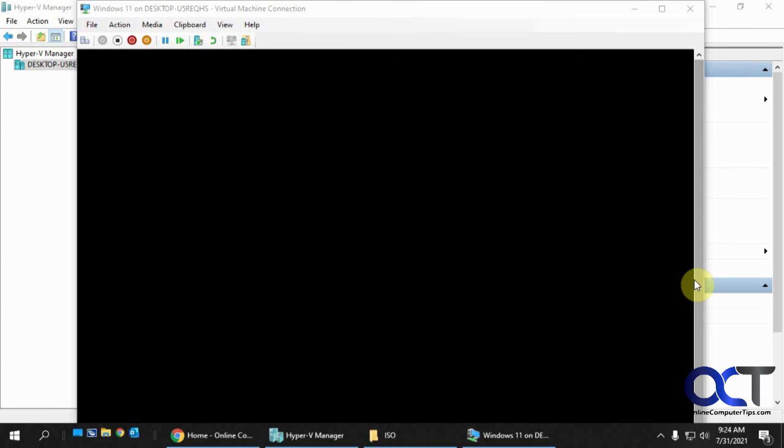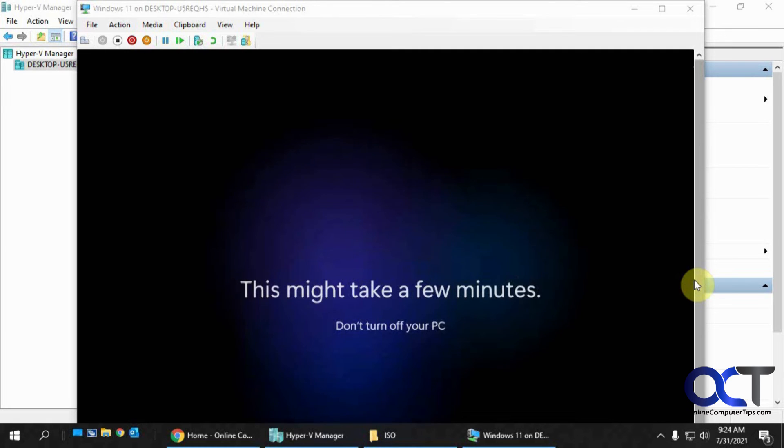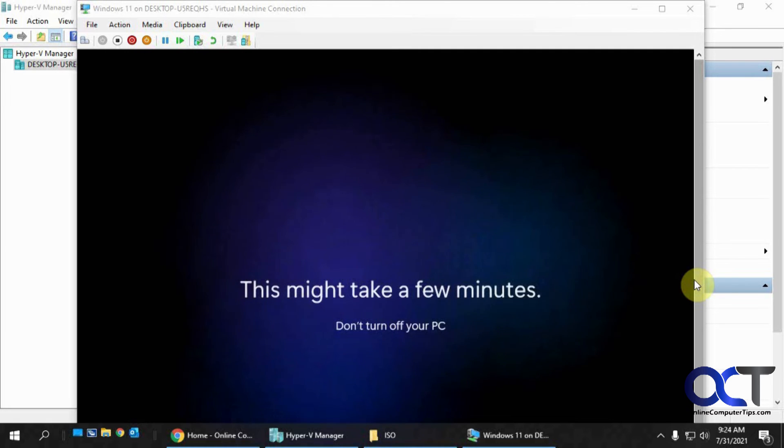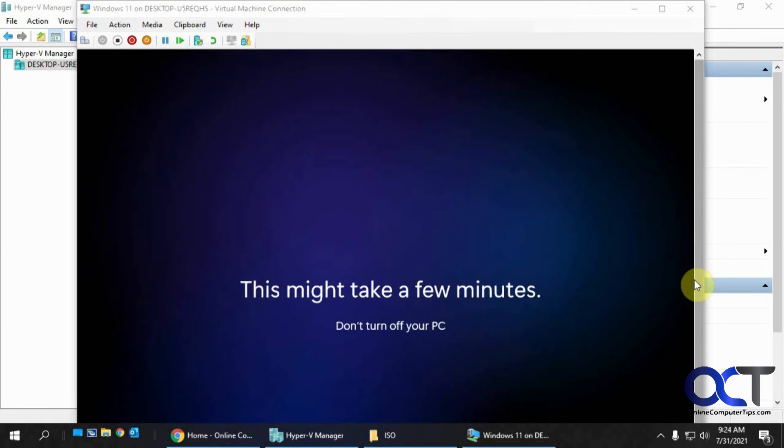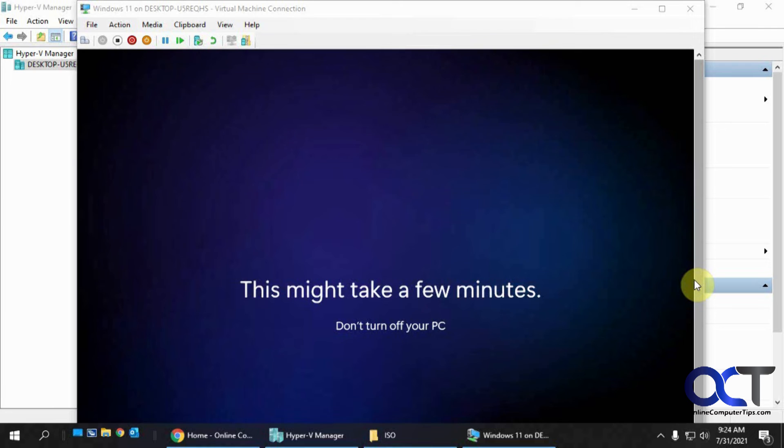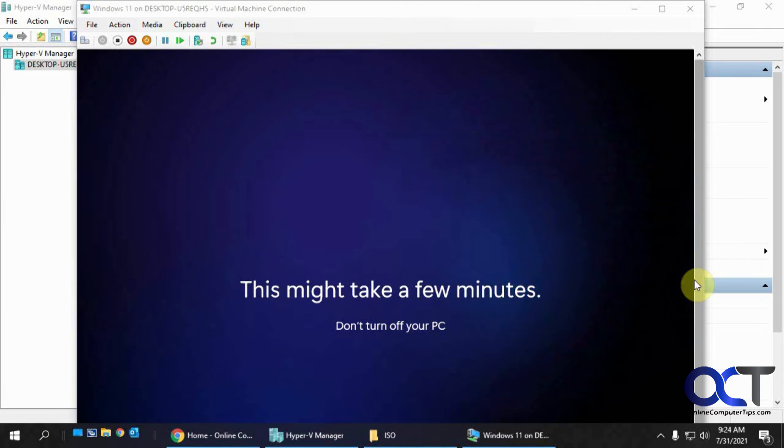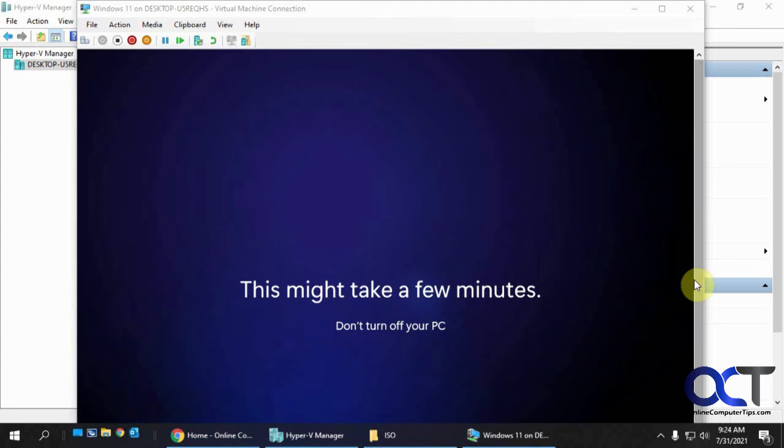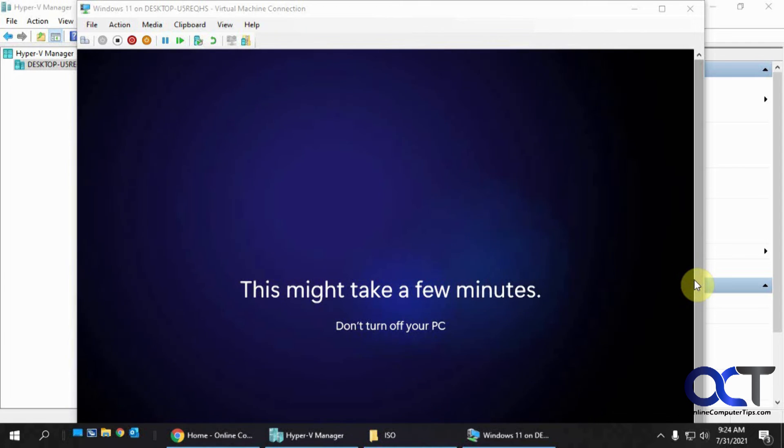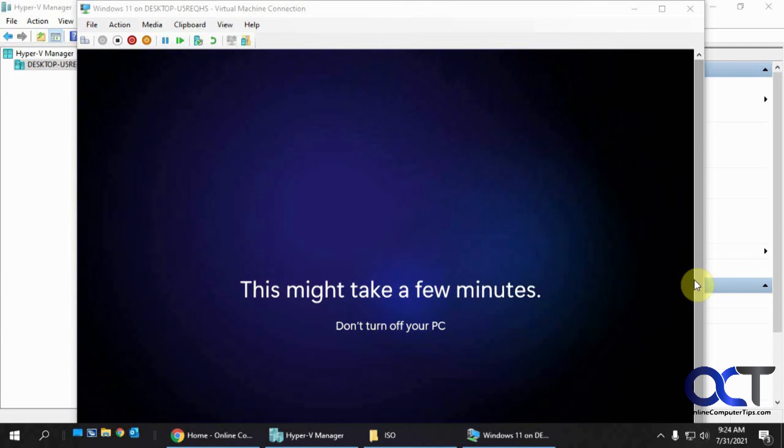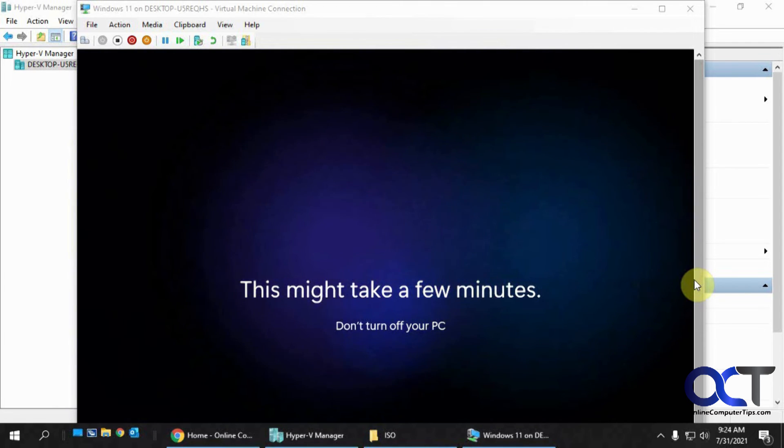So now it's going to be going through this getting things ready for you type of screen that you're used to seeing on Windows 10 when you first reboot after the installation is complete. This might take a few minutes, so it's going to take more than a few minutes. So far this is taking longer than it did when I installed it on VMware Workstation and also on VirtualBox. So I don't know if anything's changed since then or if it's just something to do with Hyper-V, but this is quite the lengthy installation.